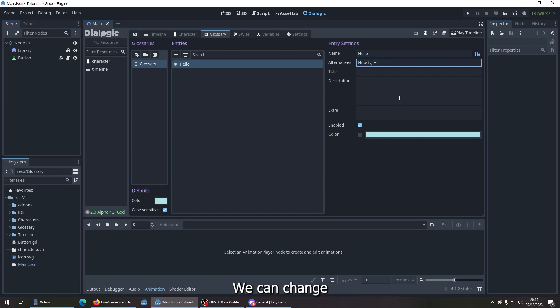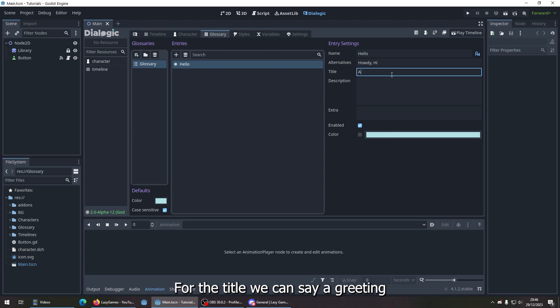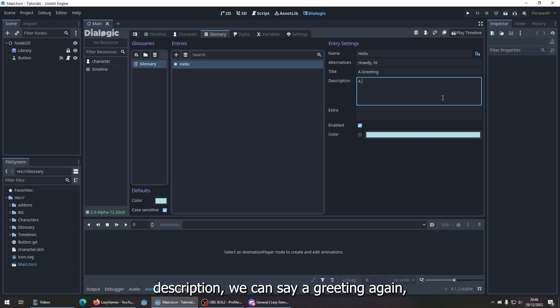We can change the title, description, and color. So for the title, we can say 'a greeting.' For description, let's say 'a greeting' again.